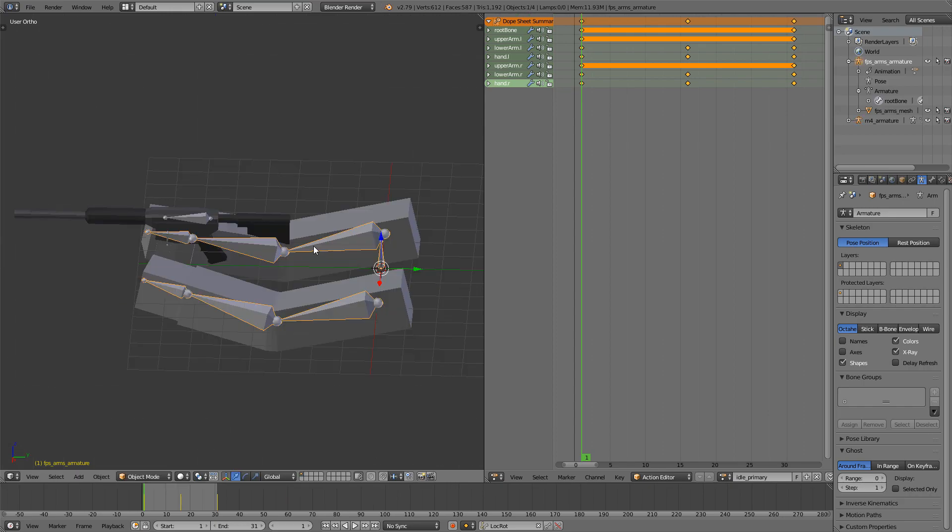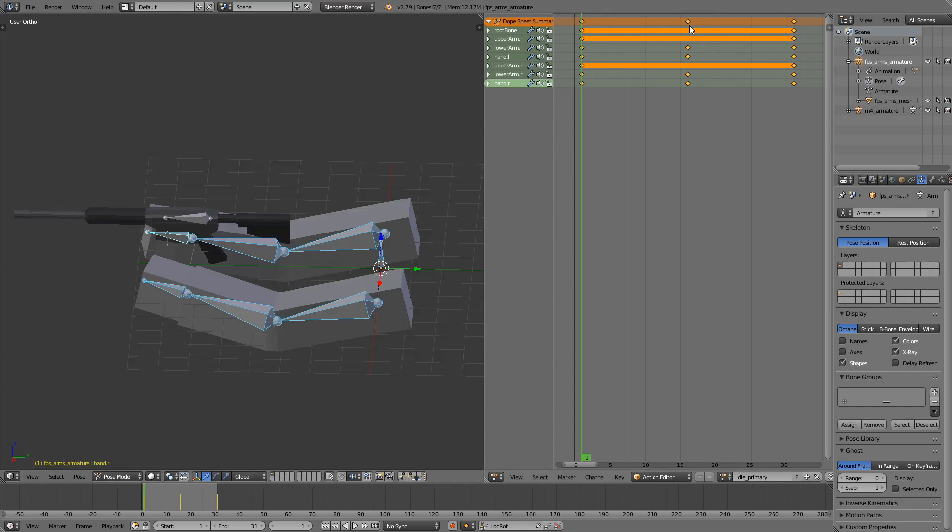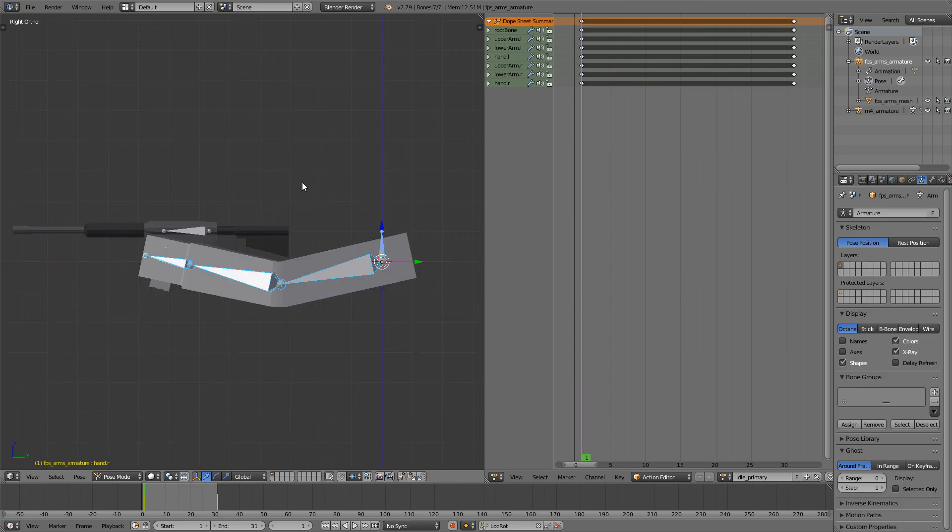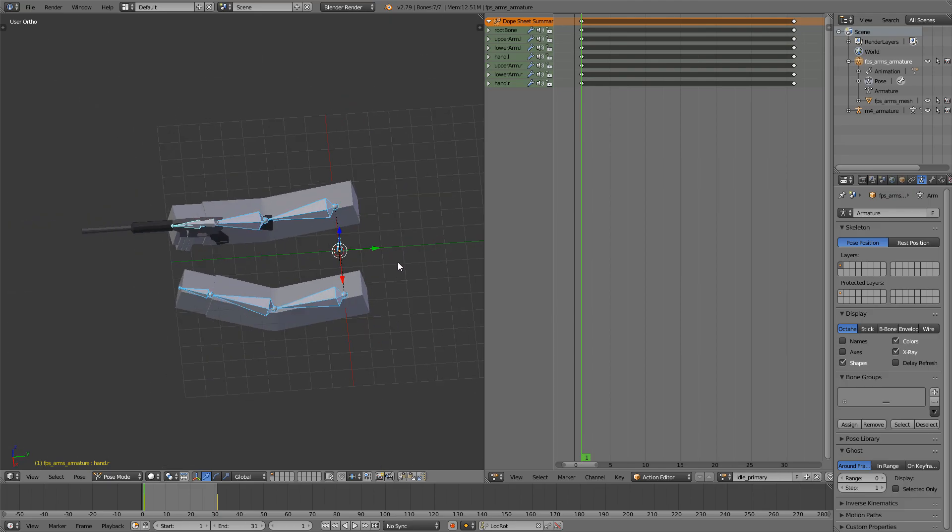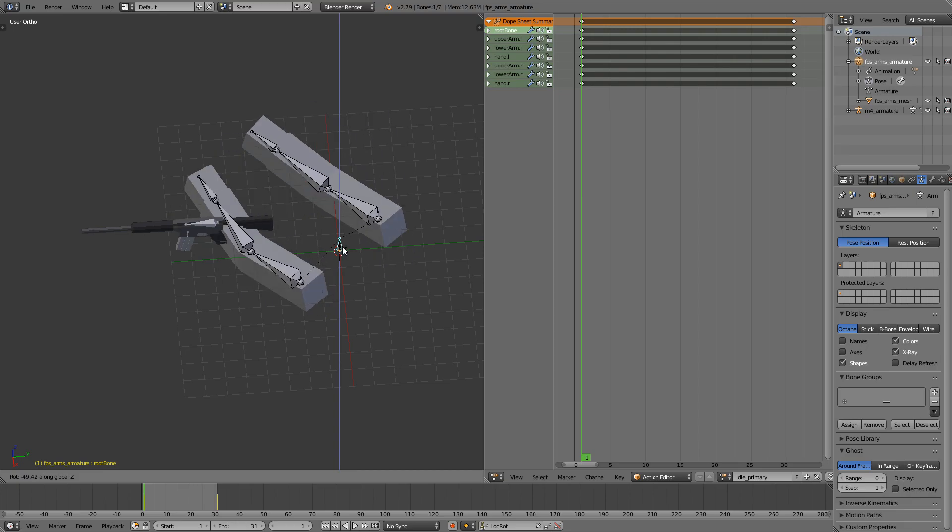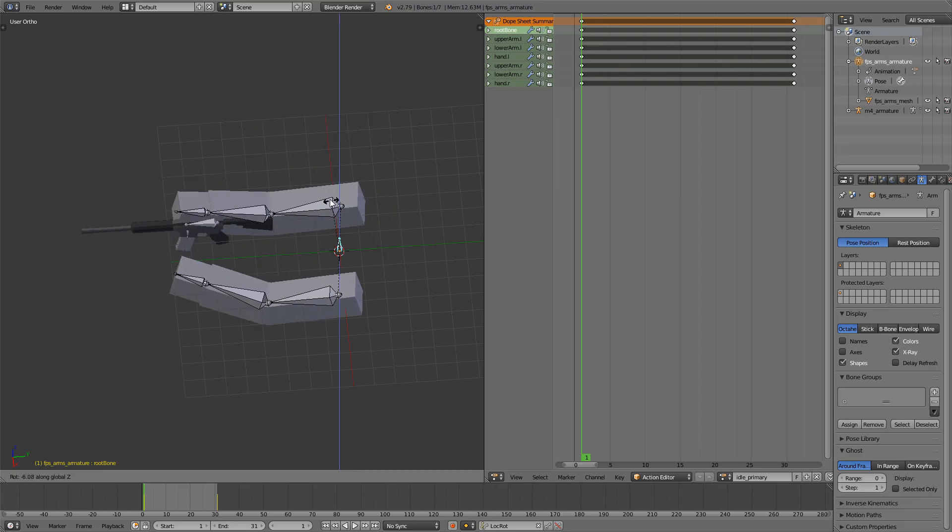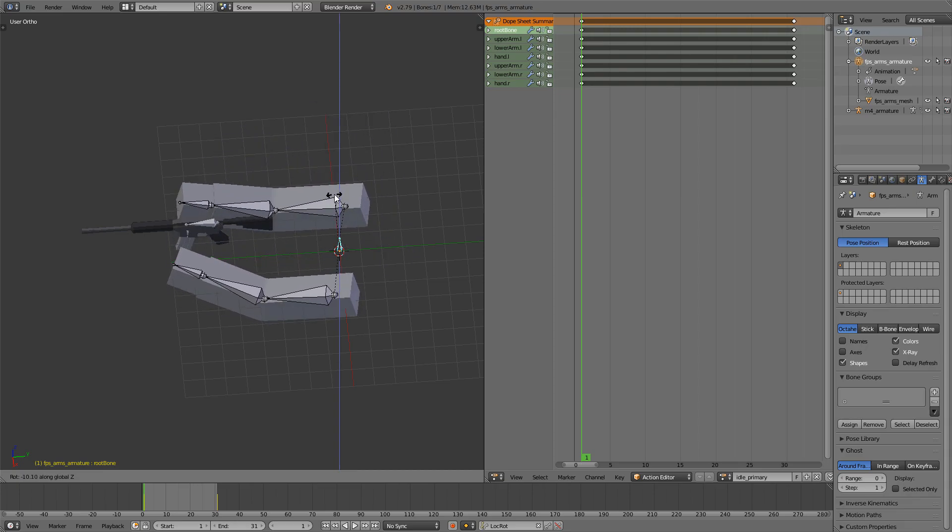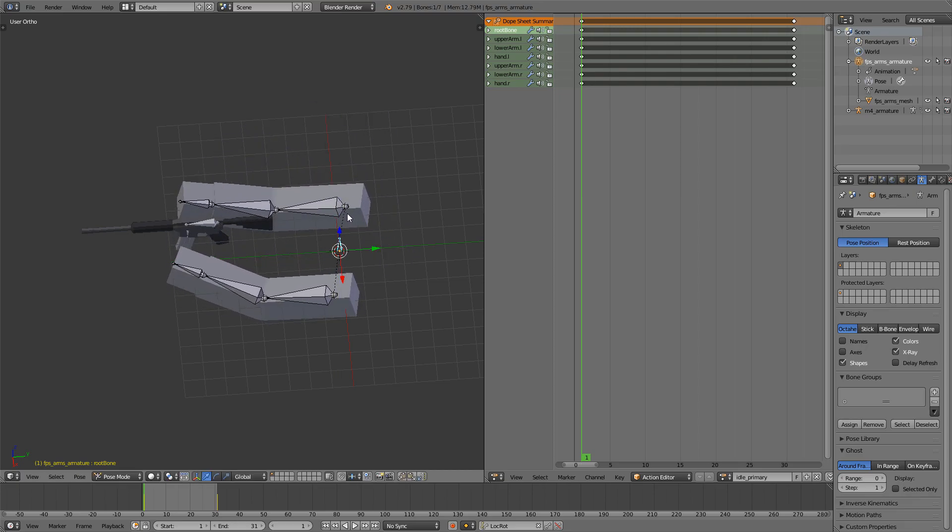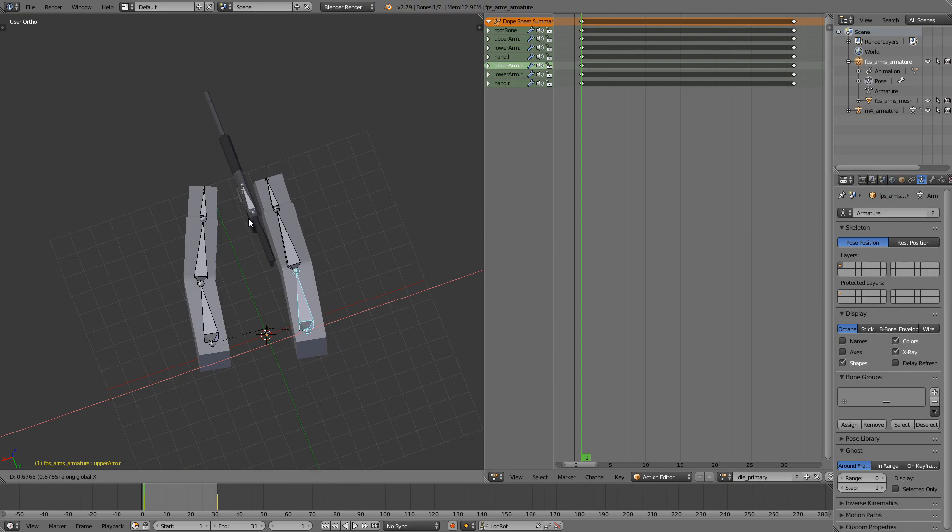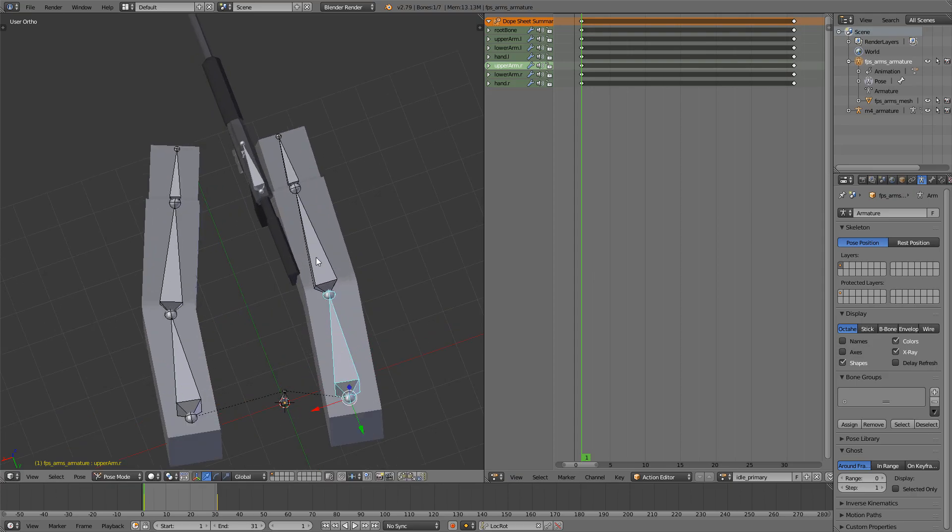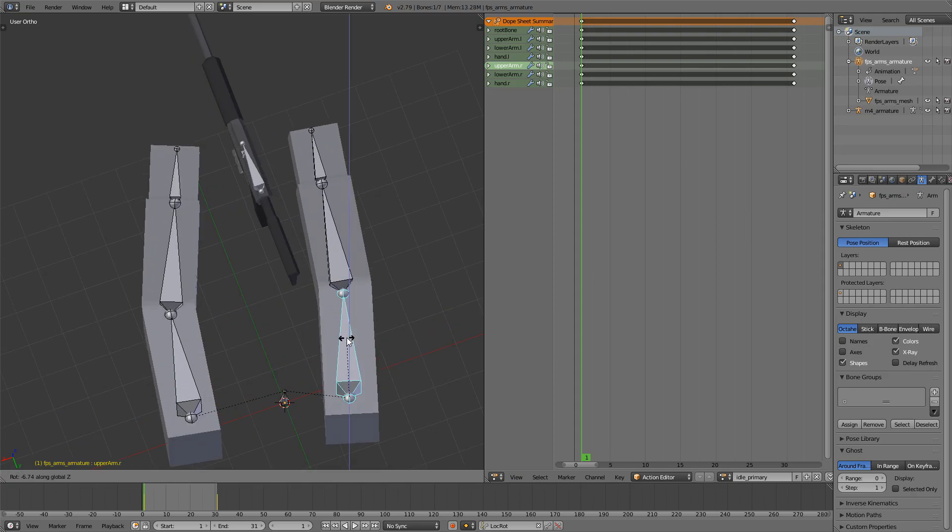I'll just go in here and start animating the position, the first position. What you can do is rotate this around the Z axis so it's more like this, and you can also use the G shortcut to move things. That's very useful here.